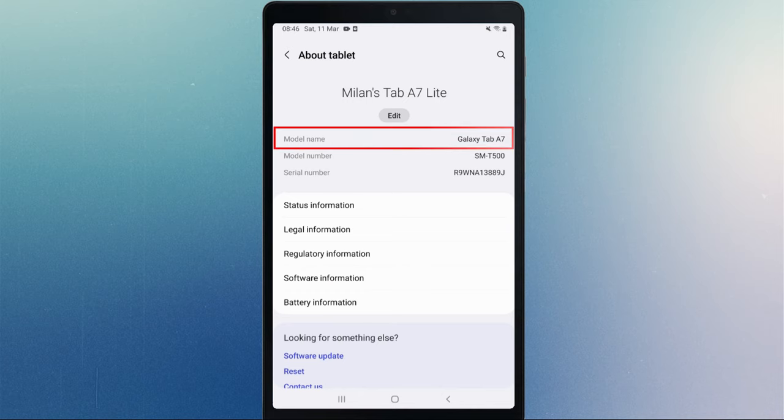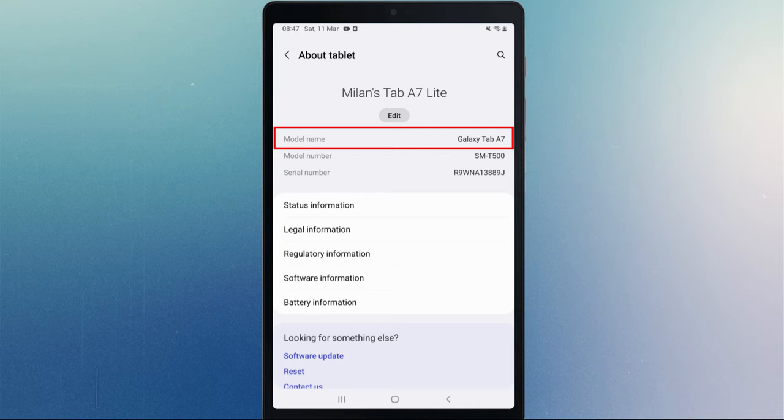As you can see, I have Galaxy Tab A7 Lite which is a Wi-Fi only model and doesn't have any SIM card slot. To make and receive calls on this tablet, we have to link it to my Samsung phone.